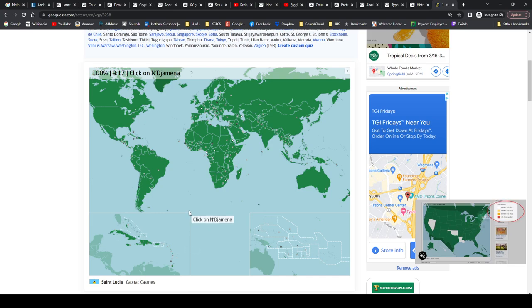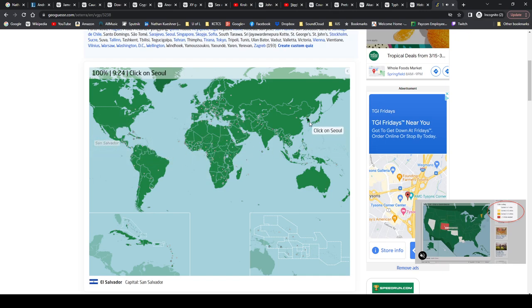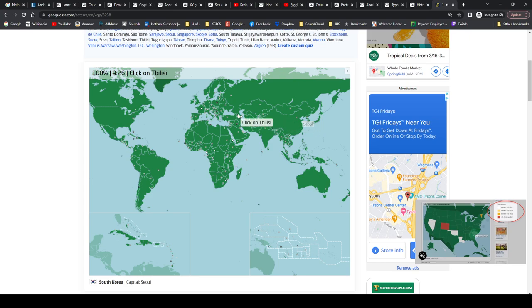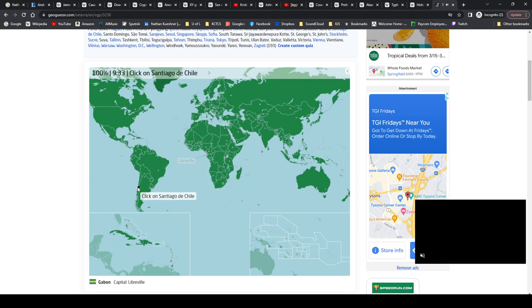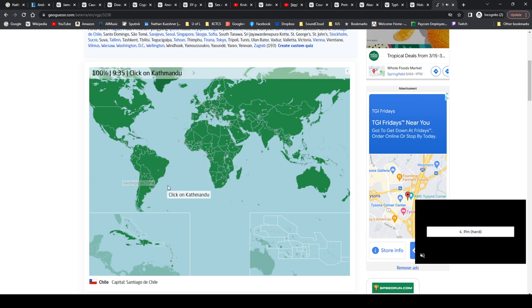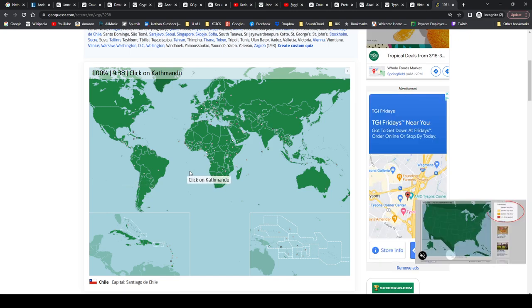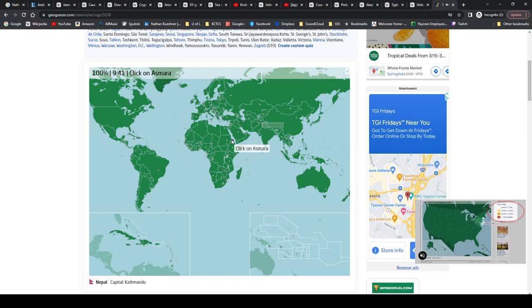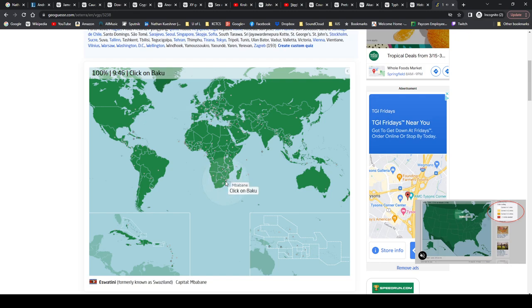N'Djamena, N'Djamena, N'Djamena, whatever, Chad. San Salvador, El Salvador. Seoul, South Korea. Tbilisi, Georgia. Libreville, Gabon. No, Gabon. Santiago de Chile, Chile of course. Kathmandu is Nepal. Asmara, Eritrea. Paris, France. Mbabane, Eswatini.